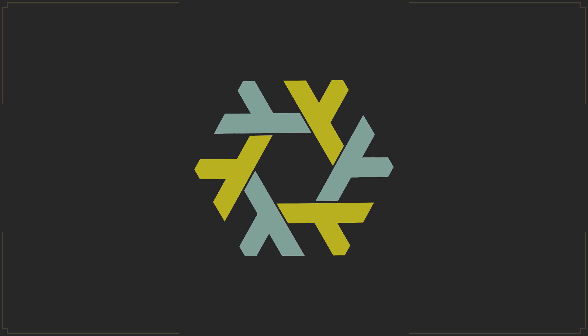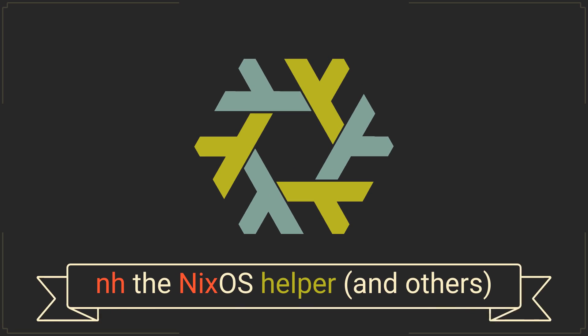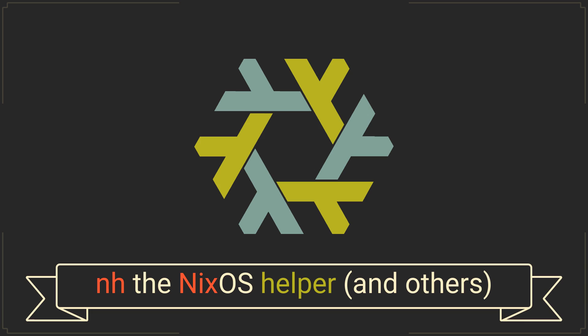If you are using NixOS, chances are there are several long Nix commands that you are running quite frequently. And while it is not a problem that you cannot fix with a bunch of simple shell aliases, I still want to show you a ready solution that will not only save you some time, but also make your outputs more informative and your workflow overall more stylish.